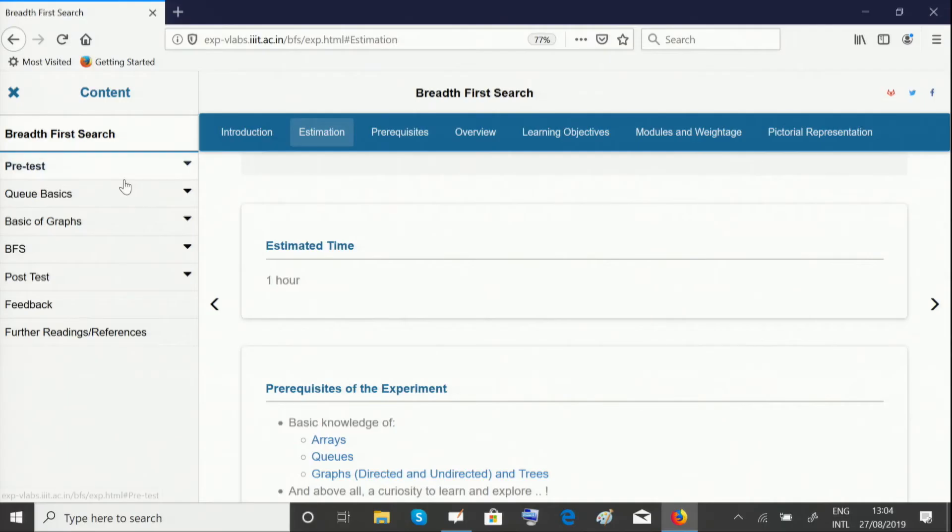Hello and welcome to the Breadth First Search experiment. In this experiment we're going to look at a search algorithm called Breadth First Search, which we use to traverse through graphs and trees. This experiment is divided into five different units.